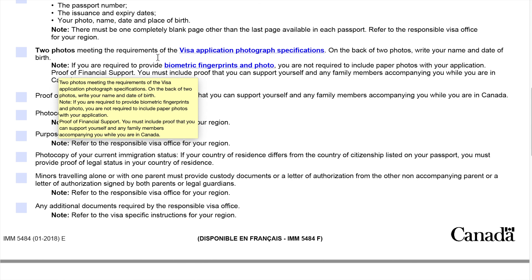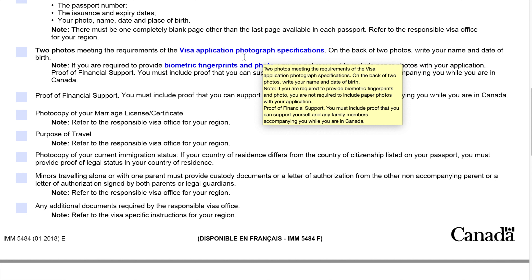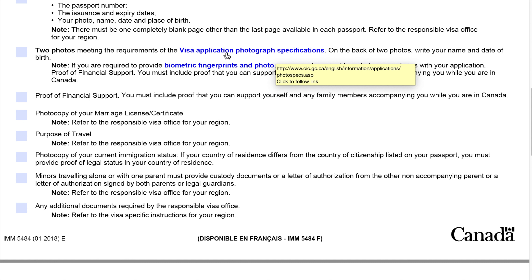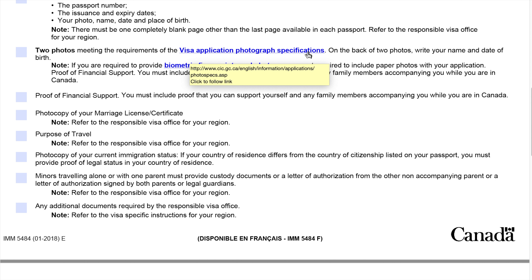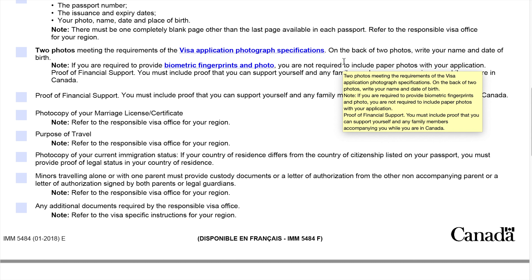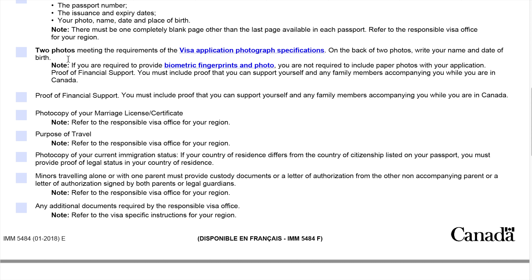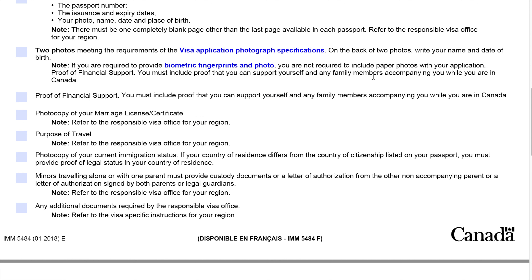Next, provide 2 photos meeting the requirements of the visa application photograph specifications — this is very important. If you provide photos not in their specification, there is a 100% chance your application will be delayed, so make sure to look at the visa application photograph specifications and tell your photographer. On the back of the two photos, write your name and date of birth. Note: if you are required to provide biometric fingerprints and photo, you are not required to include paper photos with your application.